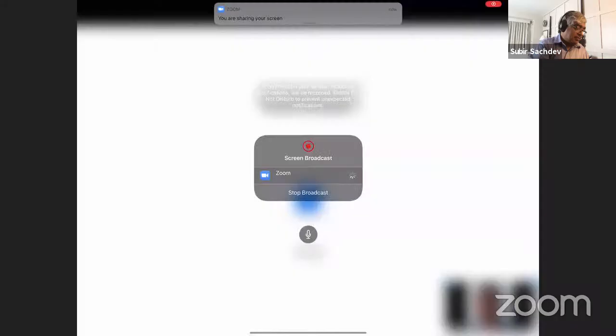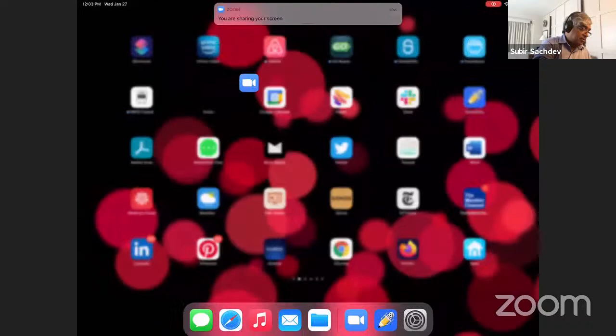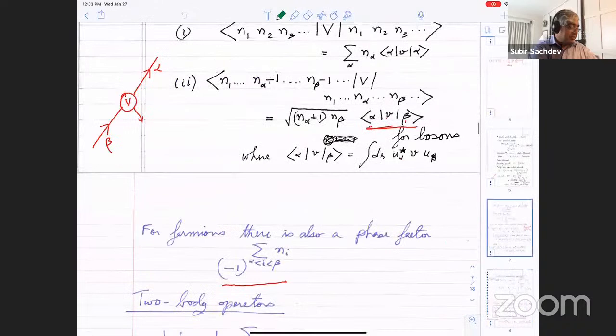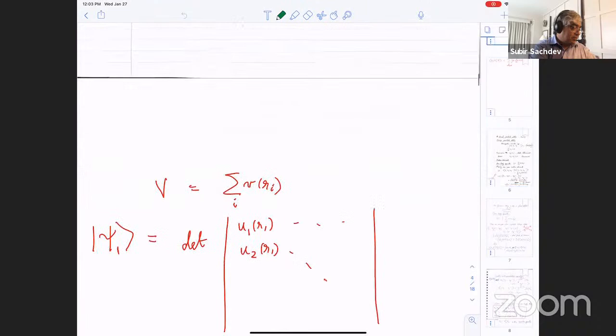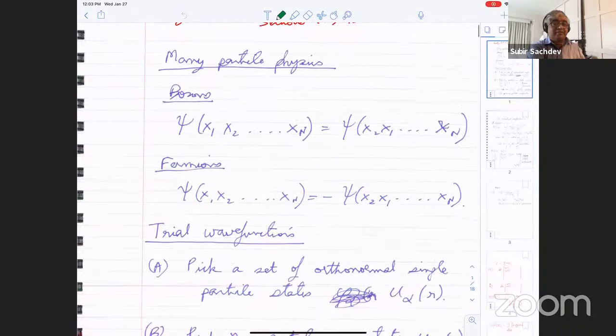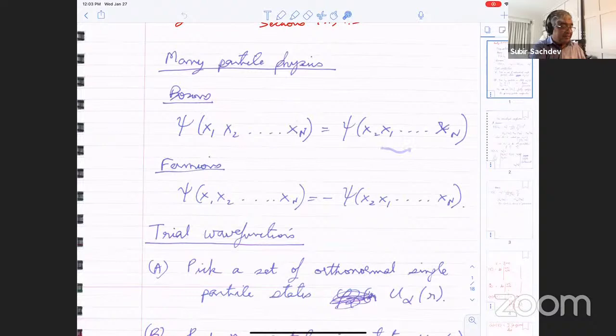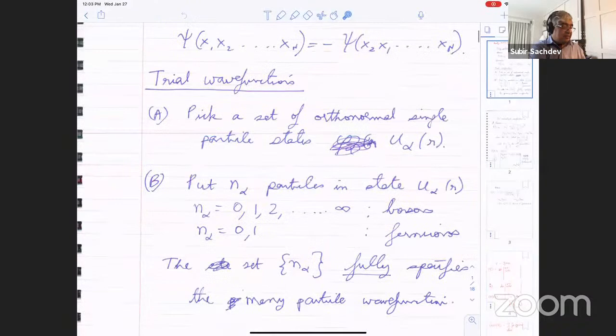Let me connect my iPad. So just to very quickly review what we did last time. We said we're going to consider many-particle wave functions of either bosons, which are fully symmetric, or fermions that are anti-symmetric. A particularly useful basis set for many-particle wave functions is a product of single particle states.